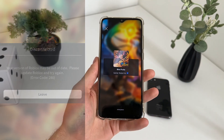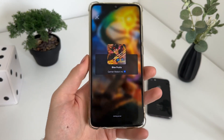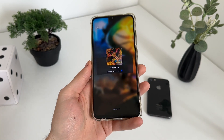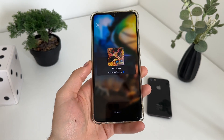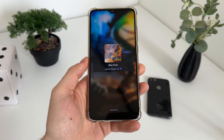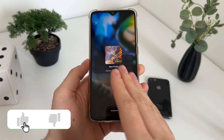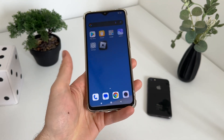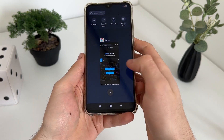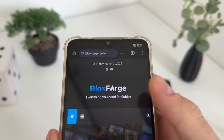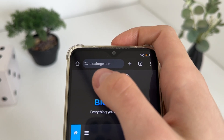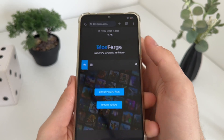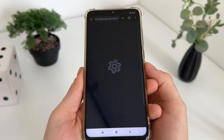Error 280. So guys, this error or this unlimited loading — we will fix it now. How you can get an updated Delta Executor and play Roblox as you played before. So let's close the game and let's go to this website, it's called blocksforge.com. You will find it easily guys, and click on Delta Executor tool.